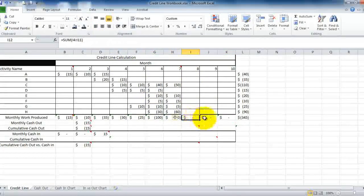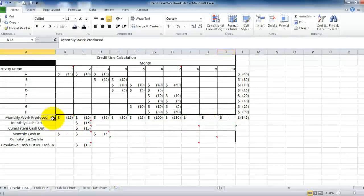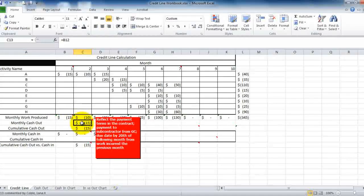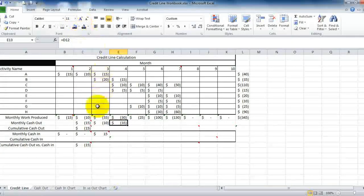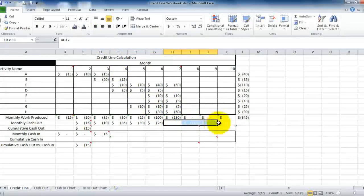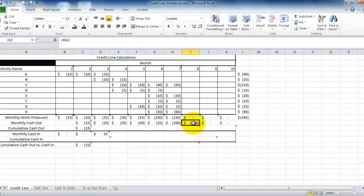You'll notice there are $0 months where no actual work is being produced. I put this row in here so you understand the difference between when the work is actually put into place versus when you have to pay for it. You pay for it the following month — you can see the time that you pay is the month following when the work was done. We carry this all the way through to the end of the job.